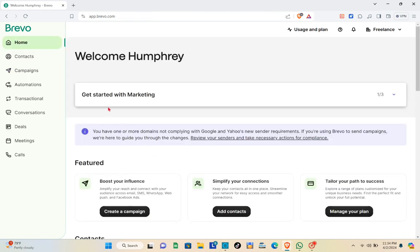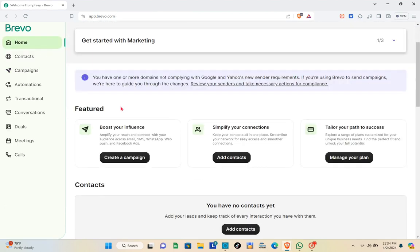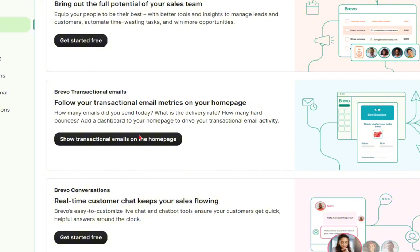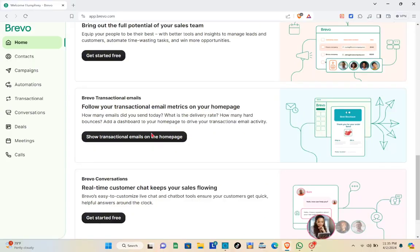Going back to your home, you'll be able to see this section for features: you can boost your influence, simplify your connections, and tailor your path to success. You can create a campaign, add contacts, and manage your plan. You can also bring out the full potential of your sales team, get started for free, and follow your transactional email metrics on the home page. There's also a real-time customer chat that keeps your sales flowing.